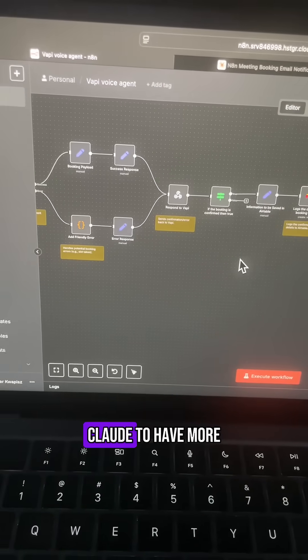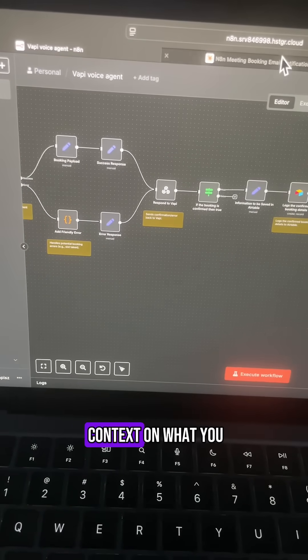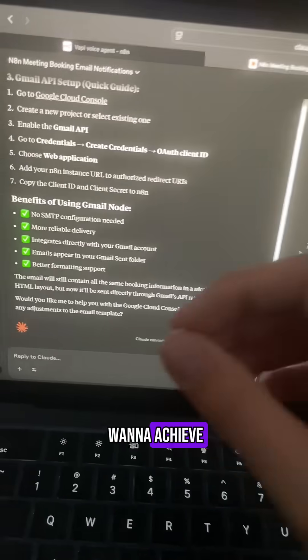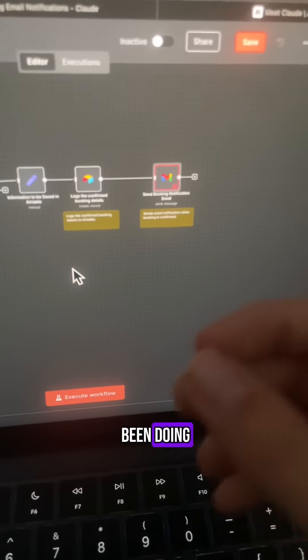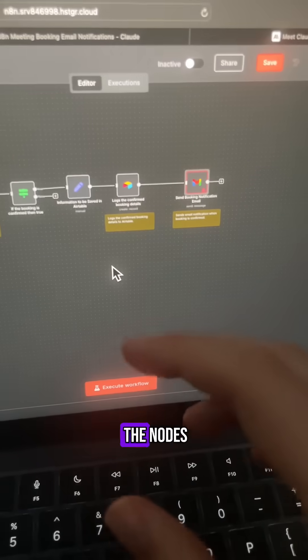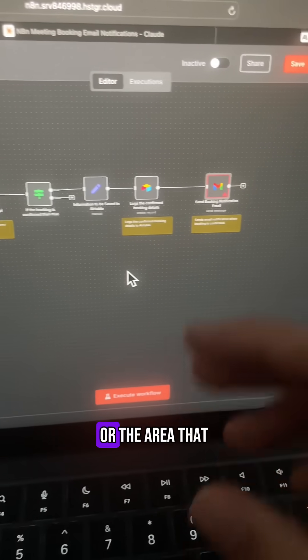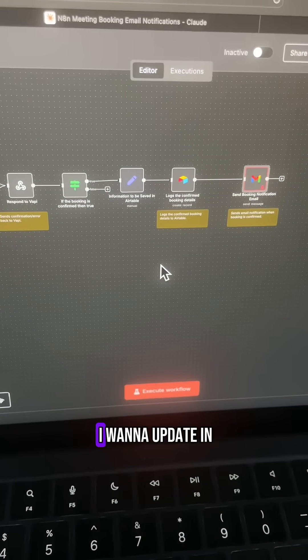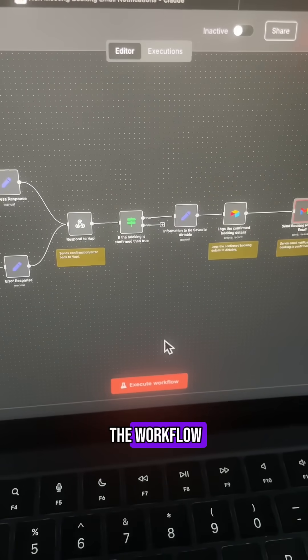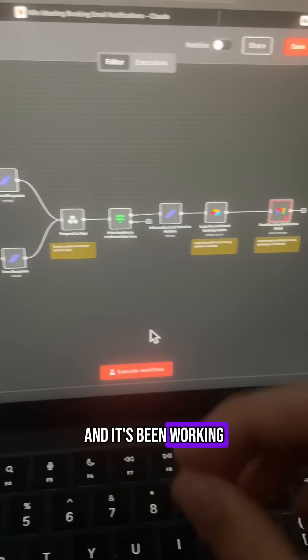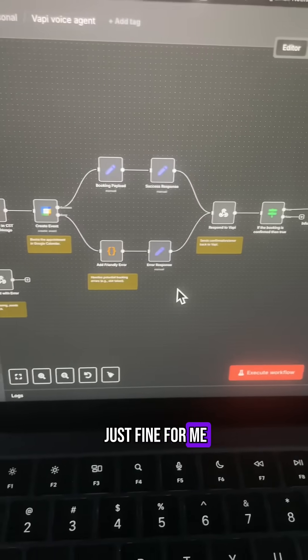Now you can copy and paste the whole workflow if you want Claude to have more context on what you want to achieve. Yeah, that's what I've been doing, just copy and pasting the nodes around the area that I'm getting, or the area that I want to update in the workflow, and it's been working just fine for me.